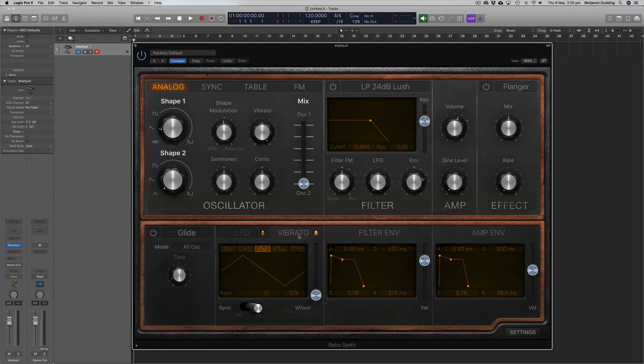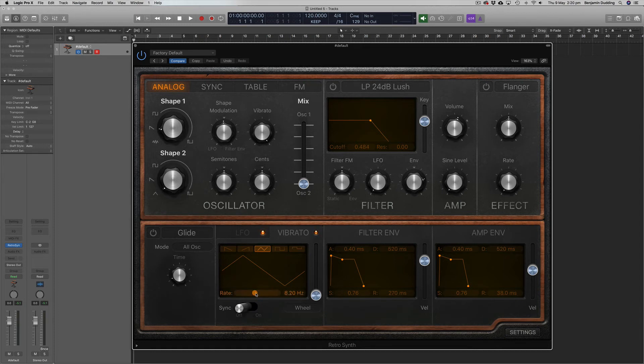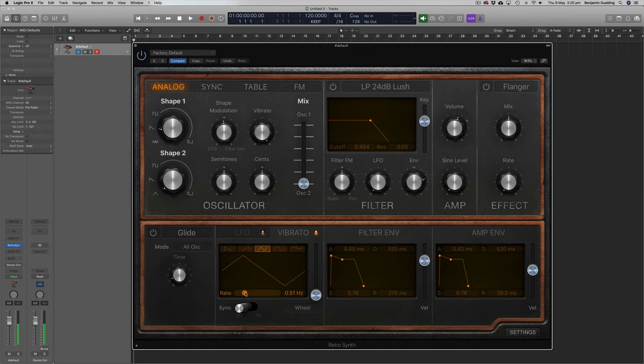If we come to the vibrato section here, which is essentially an LFO that's controlling the pitch, I'm going to turn sync off here and play with the rate. So normally this would be quite slow. So we can hear that. And as we increase the rate, we can hear something kind of interesting.